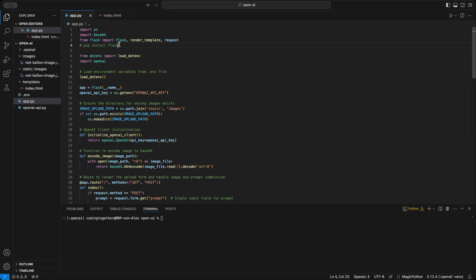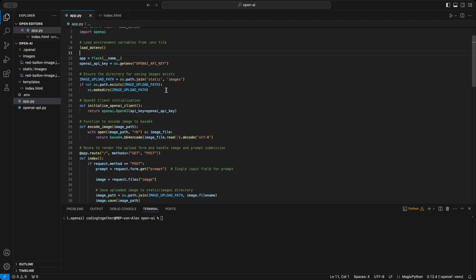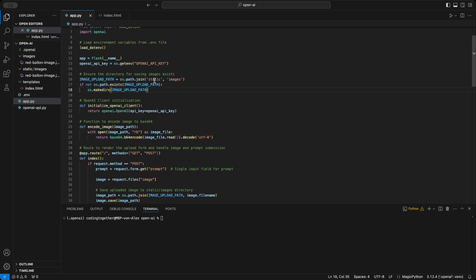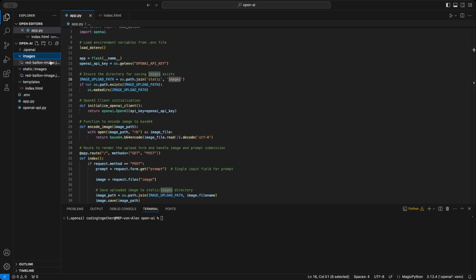In app.py, we start by importing Flask and installing it with pip install Flask. Then, I initialize a Flask app using the Flask class. To ensure the directory for images exists, I use the OS module to join the static/images path and check if the directory is already there. If not, we create it using the makeDirs function.